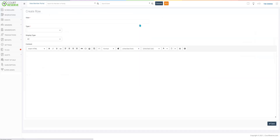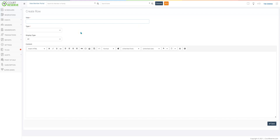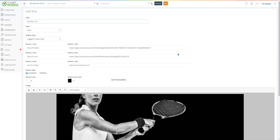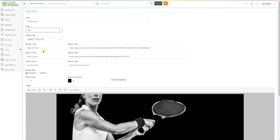When you go in to create a row, you have to think about what the row is going to do and which page it's going to go to. The first thing you need to create is a hero page — this is where players will log in and this is what they'll see. We've titled it and the type is hero page. We're going to display this row for logged-in users only — just for our current players. We have three call to action buttons: book a trainer, book a court, join our team. And this is the URL — the page link that opens when they click that button.